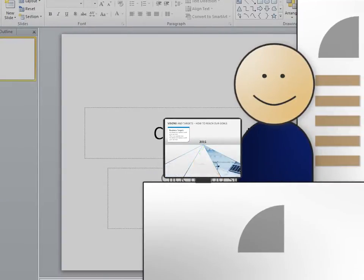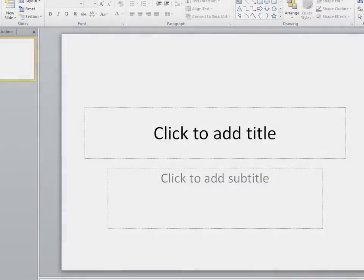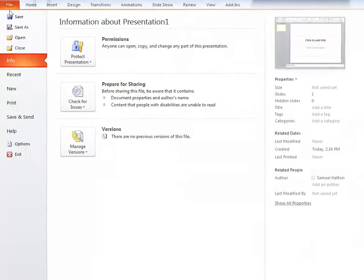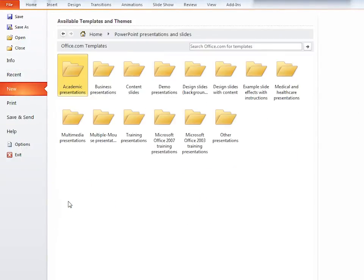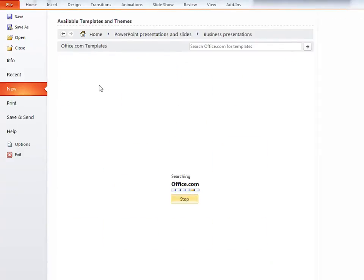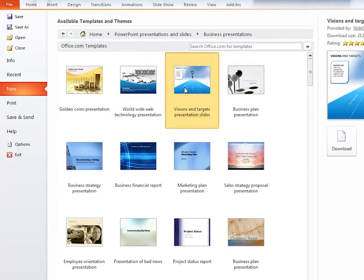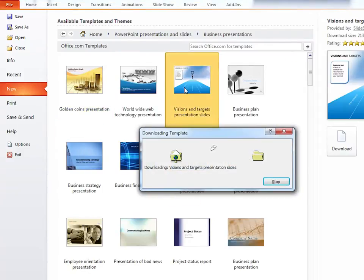To start, let's pull up a pre-made presentation from Microsoft PowerPoint. Go to File, New, click on PowerPoint presentations and slides. Let's choose business presentations and select a presentation.